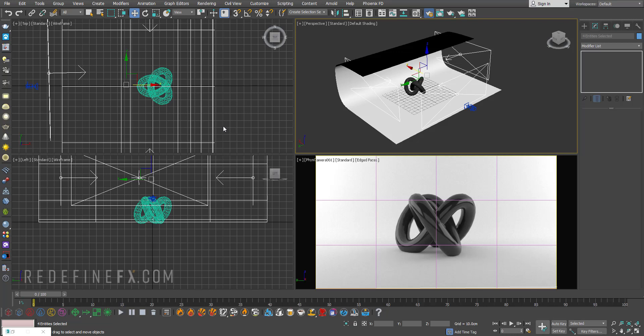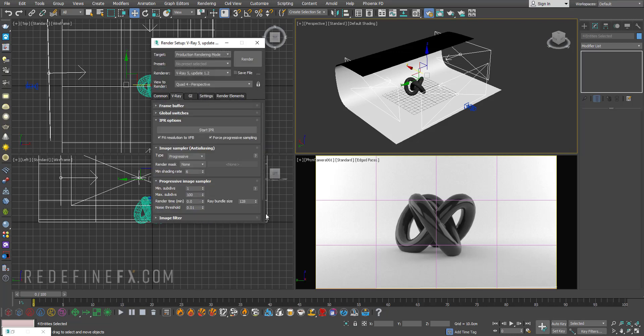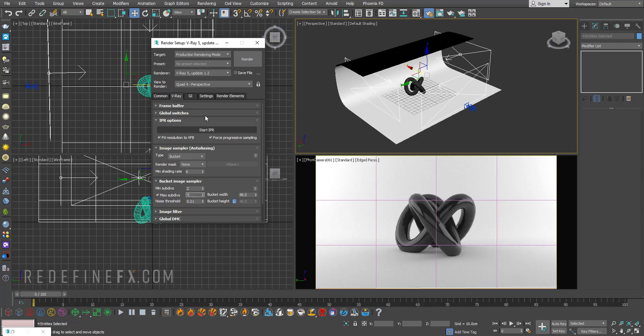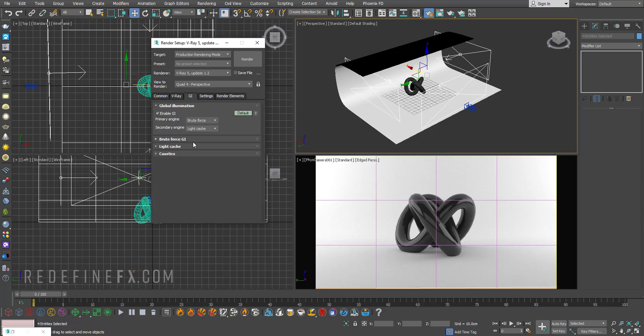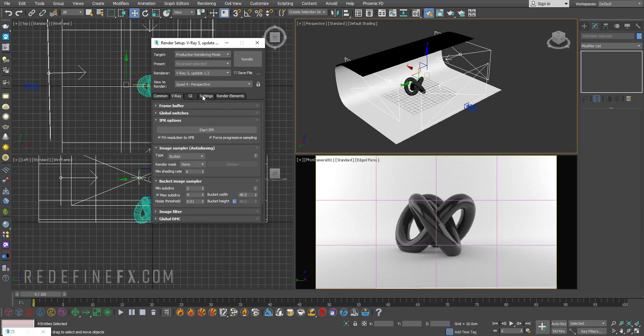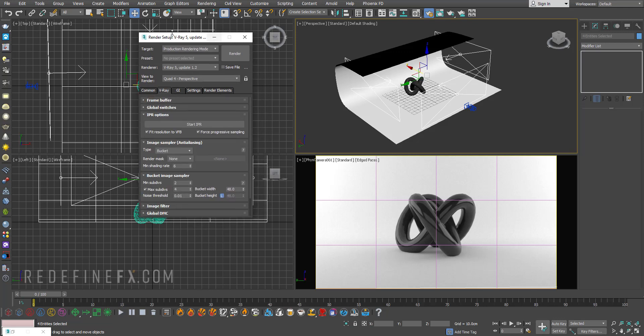So for your render settings I will usually just do type bucket and set this to 2 and 4. If there is a lot of noise in the render I will do 4 and 8, but usually 2 and 4 is enough. And then for the GI I would just raise the subdivs for the light cache to 2500. That's it, that's how I render most of my stuff for tutorials or just like quick drafts for clients or anything like that.